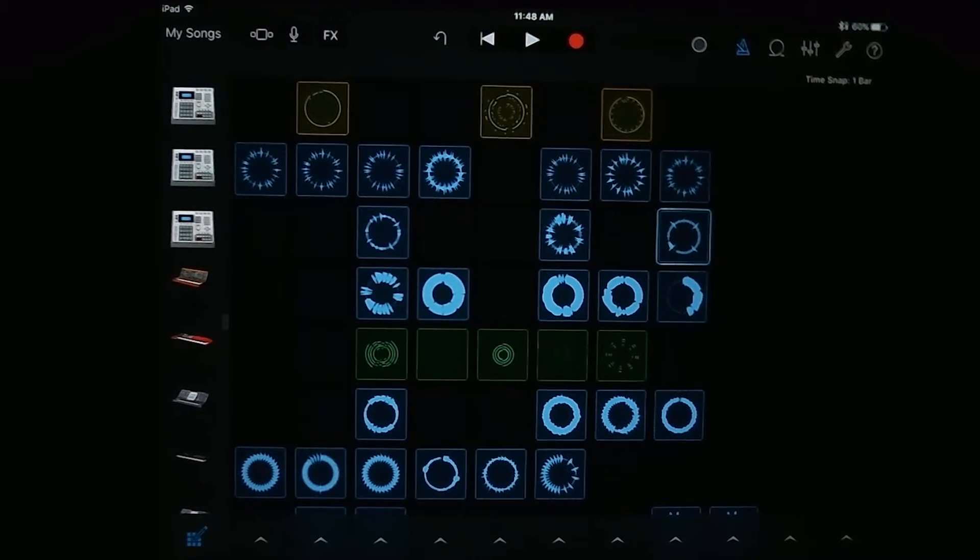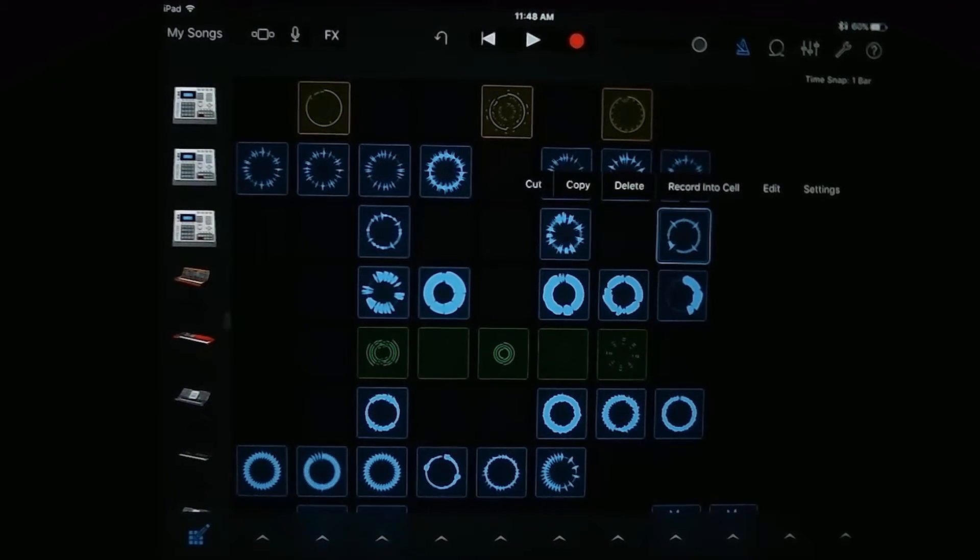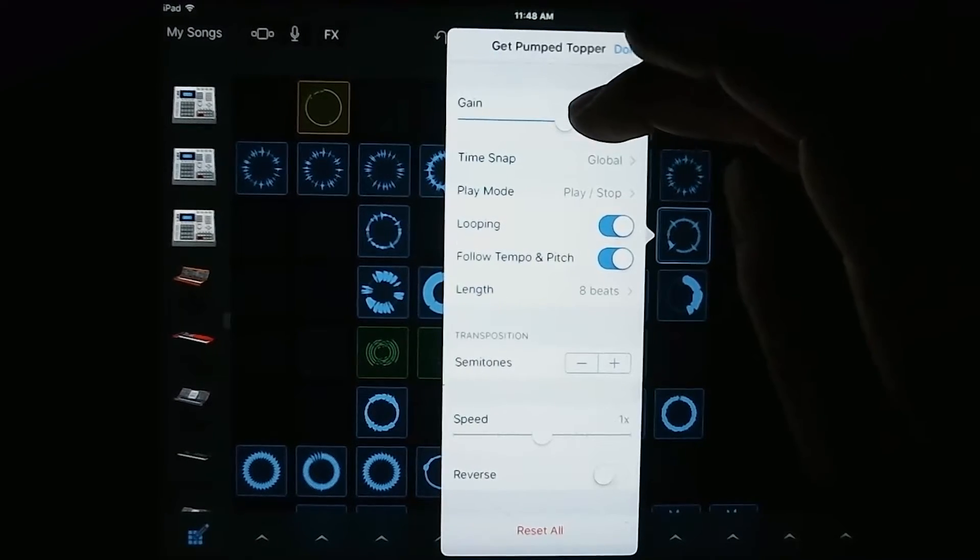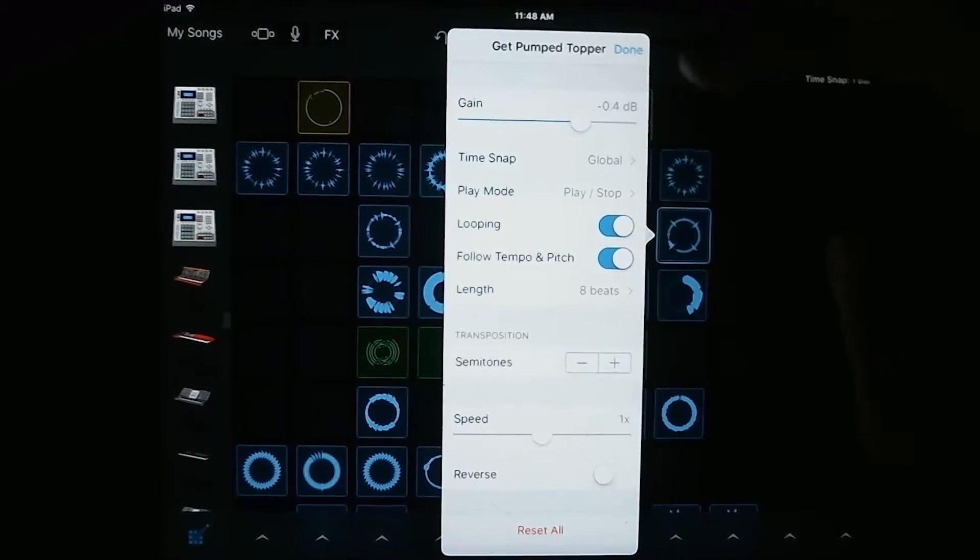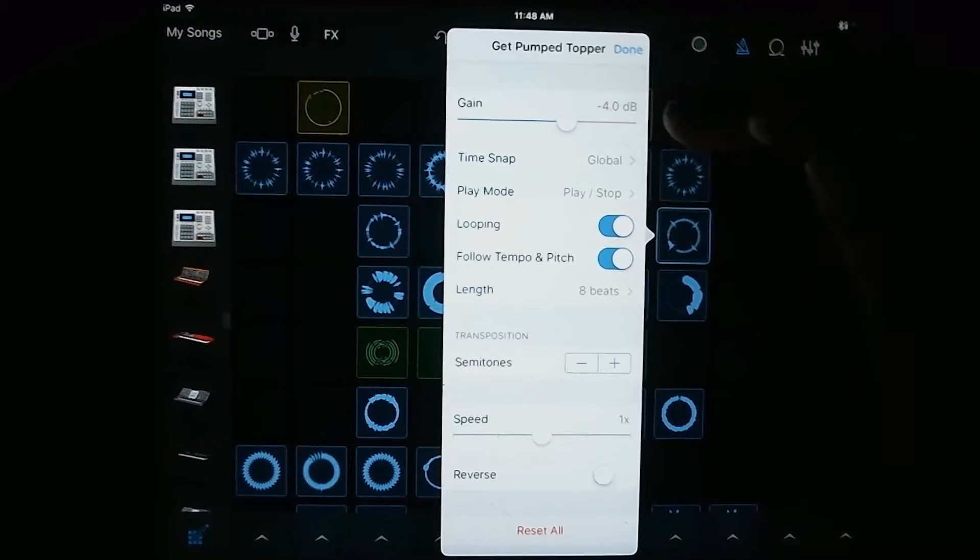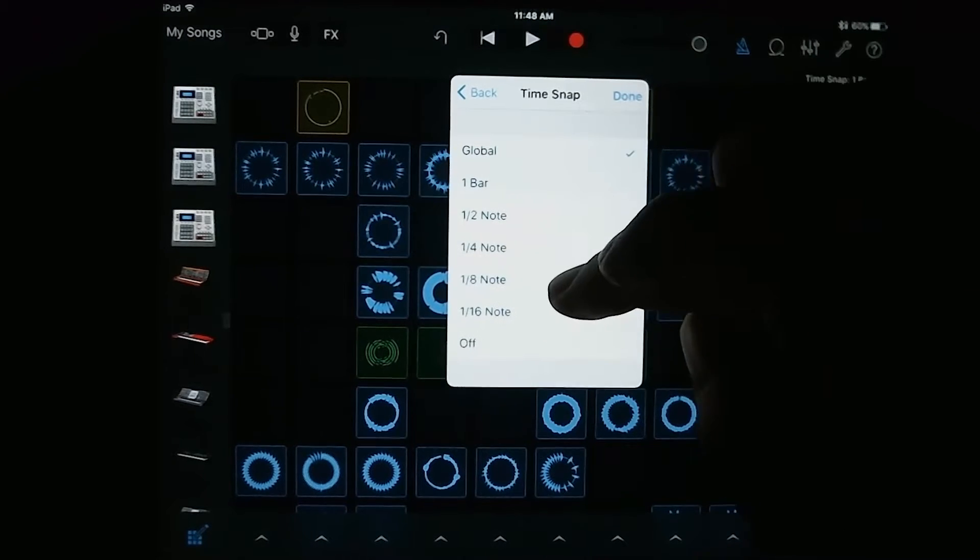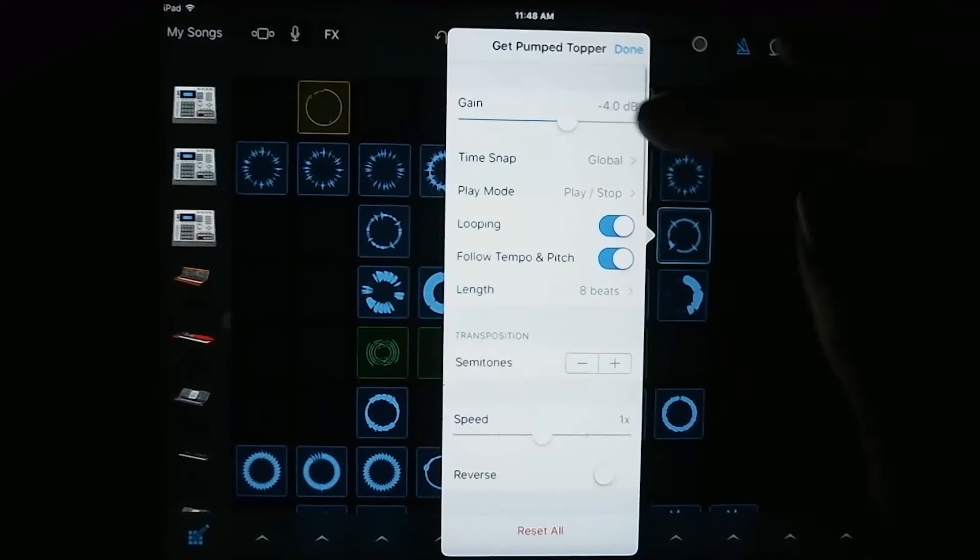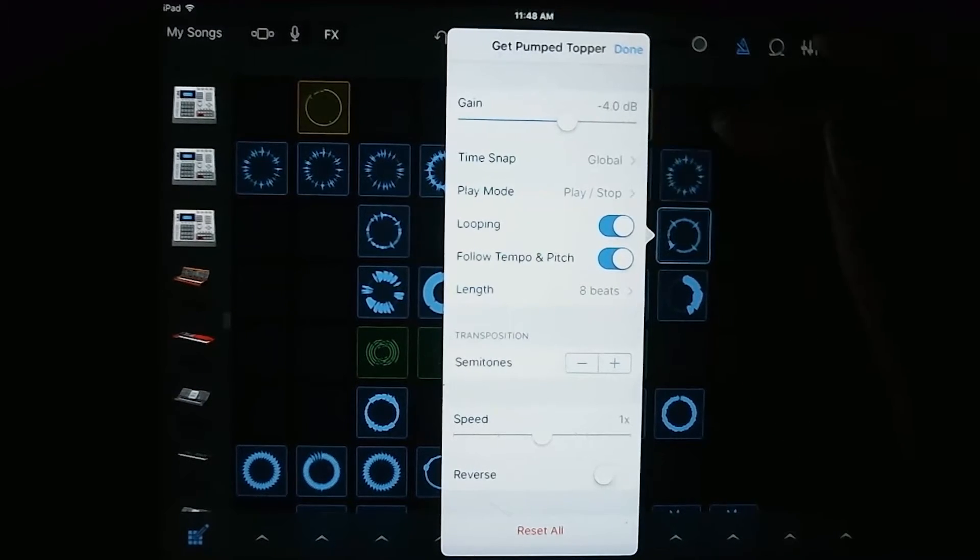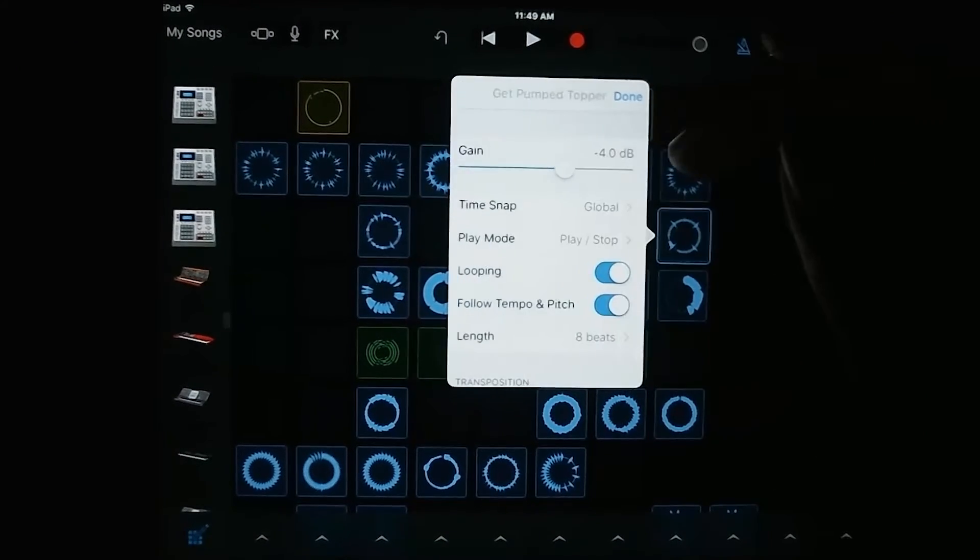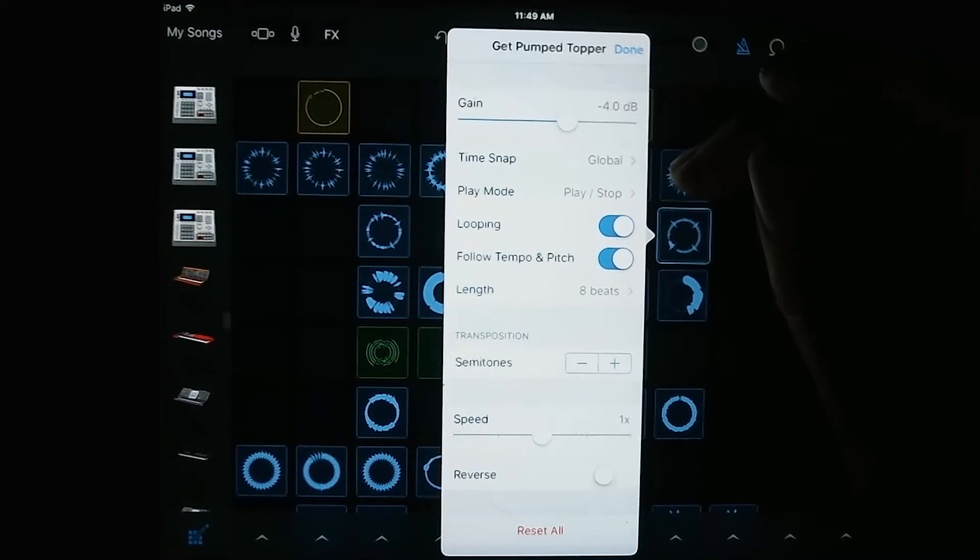And you can also change different settings of the loop. So if you tap on the loop you want to edit and then hit settings, here you can change the gain, which is pretty much similar to the volume of the loop. You can change the time snap, which is how it snaps to different times. You can change the play mode, which is how it will respond when you actually tap on the loop.